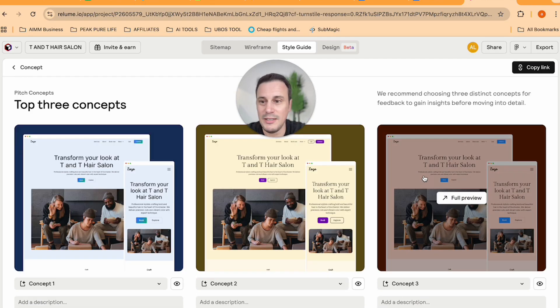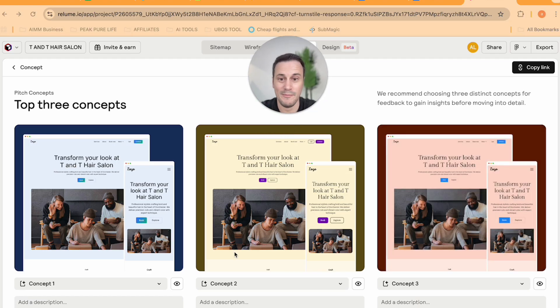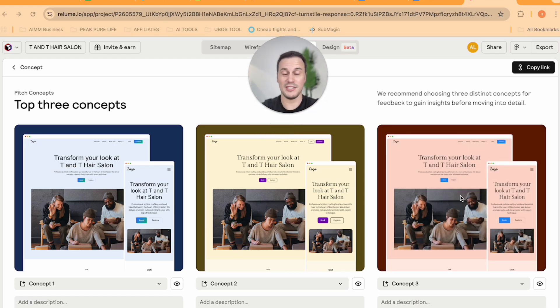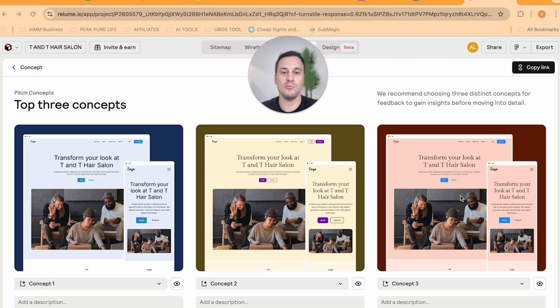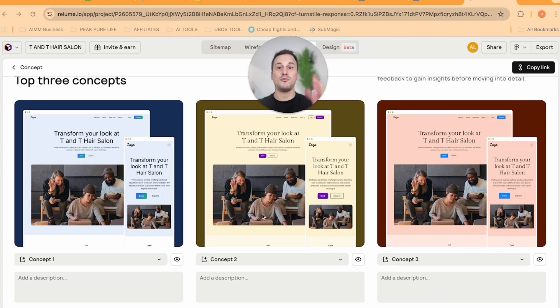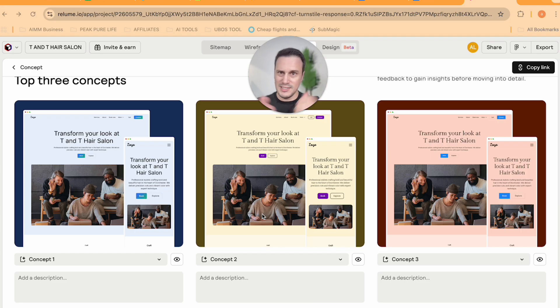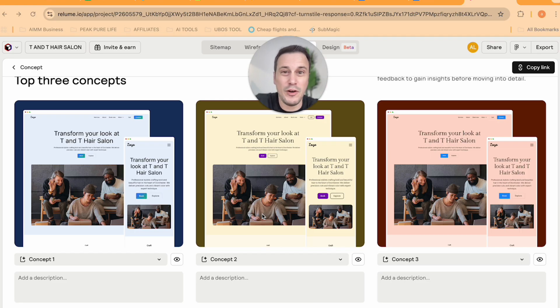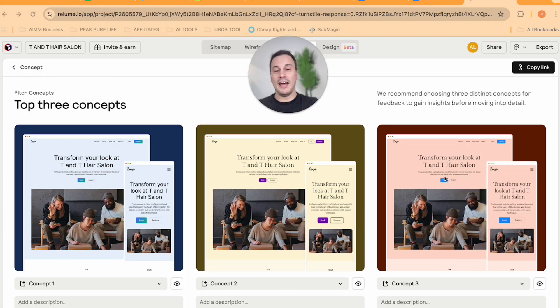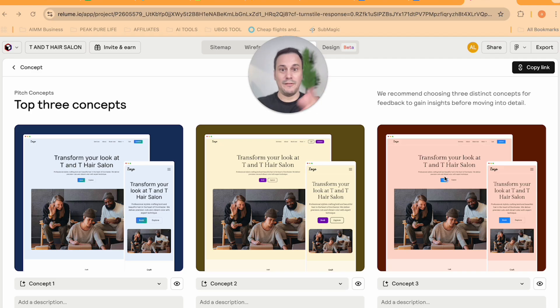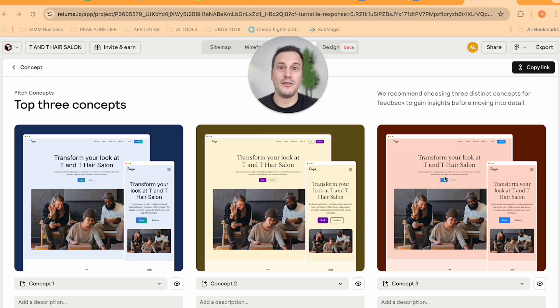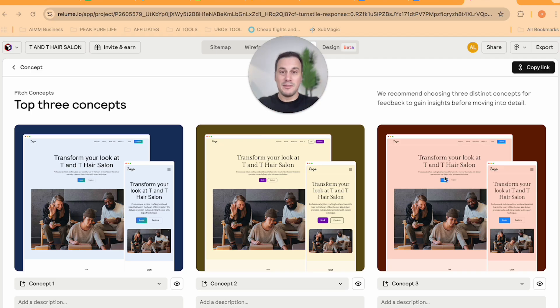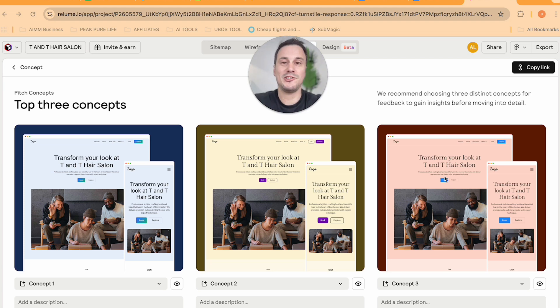And then finally, you click over here on the pitch concept. And voila, you have three different design concepts that you can then share with the prospect. And so this really helps with the professionalism and presenting a very professional offering. And then also, if you start to charge for the different design concepts, it just maximizes the earning potential that is available through Reloom.